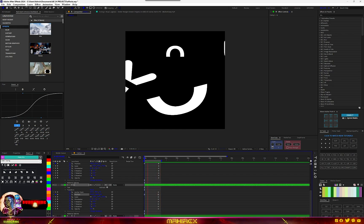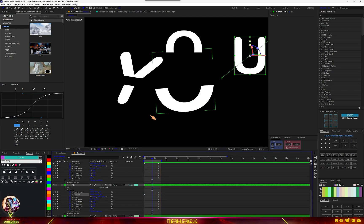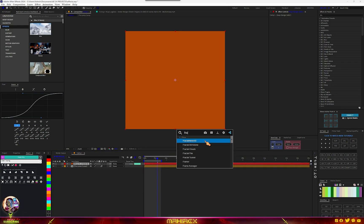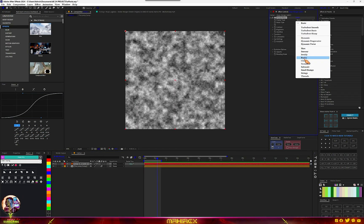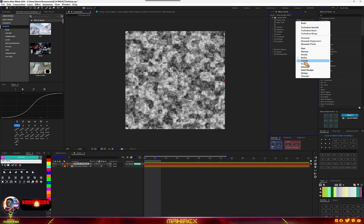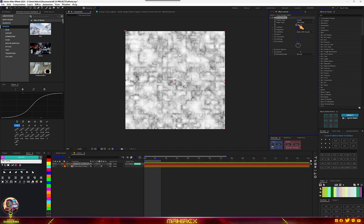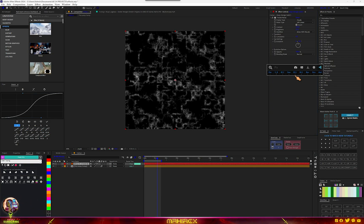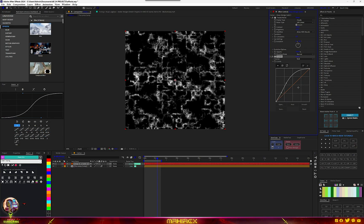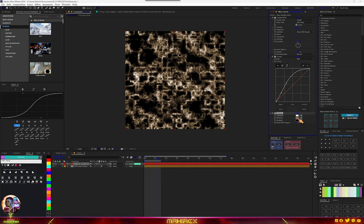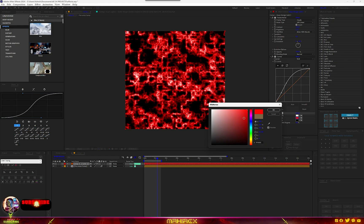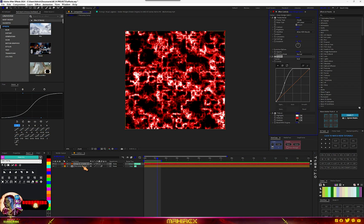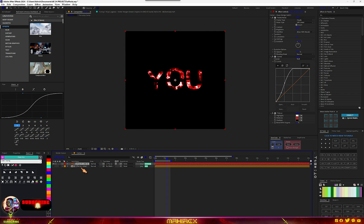We have some cool animation. All we have to do now is just add a texture. Just recompose them — right-click, go to New Solid, use any color, and add Fractal Noise. You can choose any one of these, but I'll go for something like Cloudy. Go to Contrast and increase the Brightness. We can add Curves. Try the Tritone — you can choose the color you prefer. If you want this type of color go for this, if you want that one go for that.